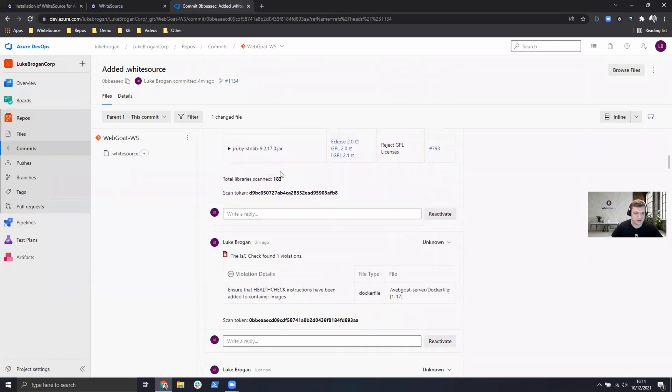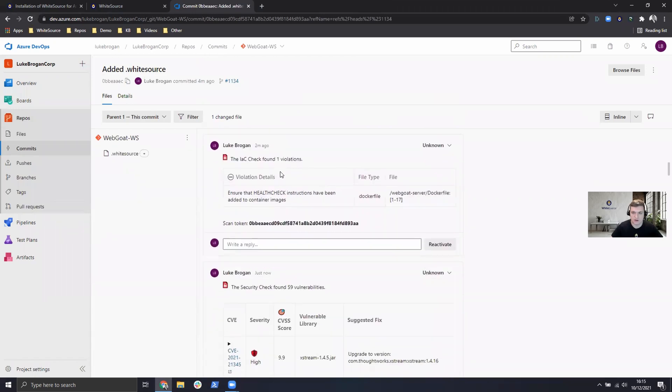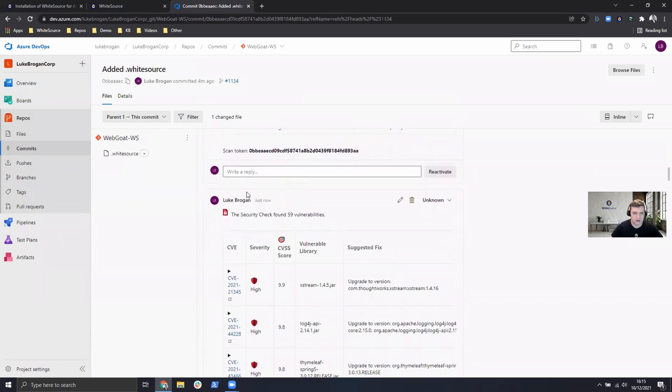Scrolling down we can see the infrastructure as code example we saw earlier and most importantly the 59 security vulnerabilities which have been detected.